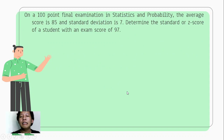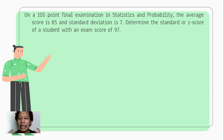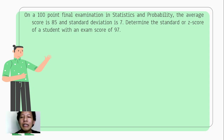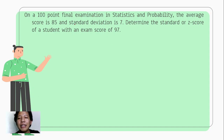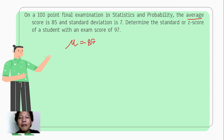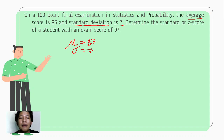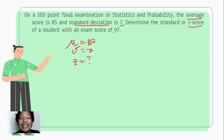Let us have an example. Suppose we have a 100-point final examination in Statistics and Probability. The average score is 85 and the standard deviation is 7. Determine the z-score of a student with an exam score of 97. So our mean is 85, our standard deviation is 7, and we need to find z for a normal score of 97.